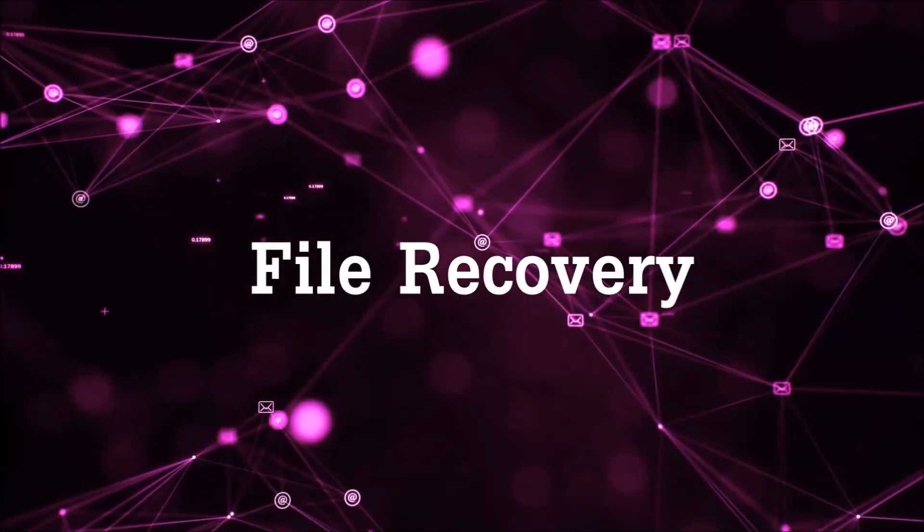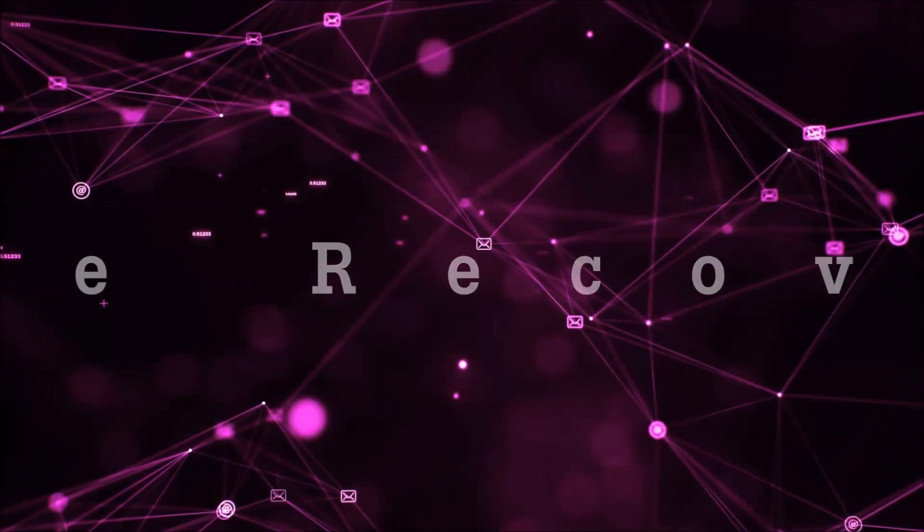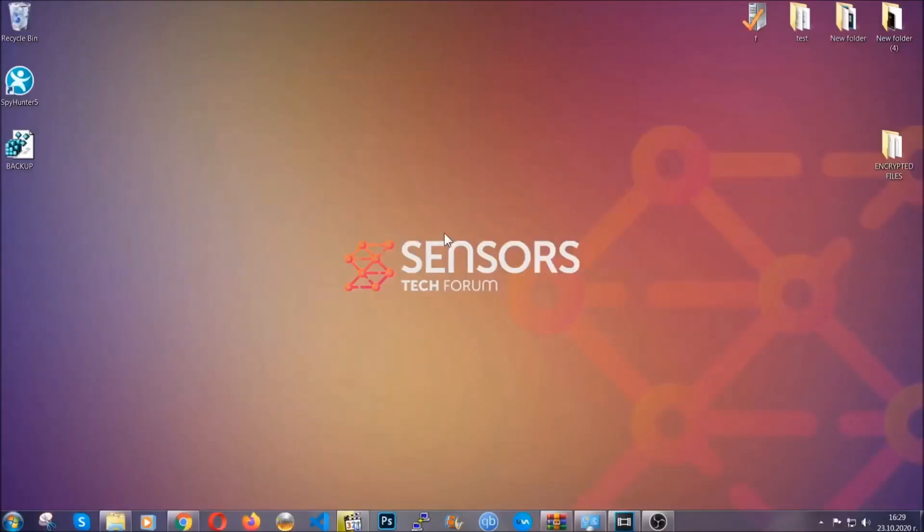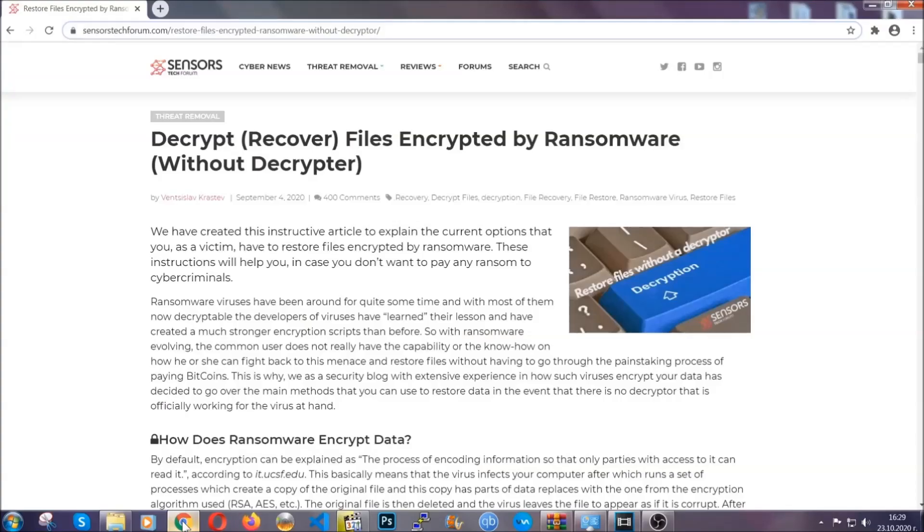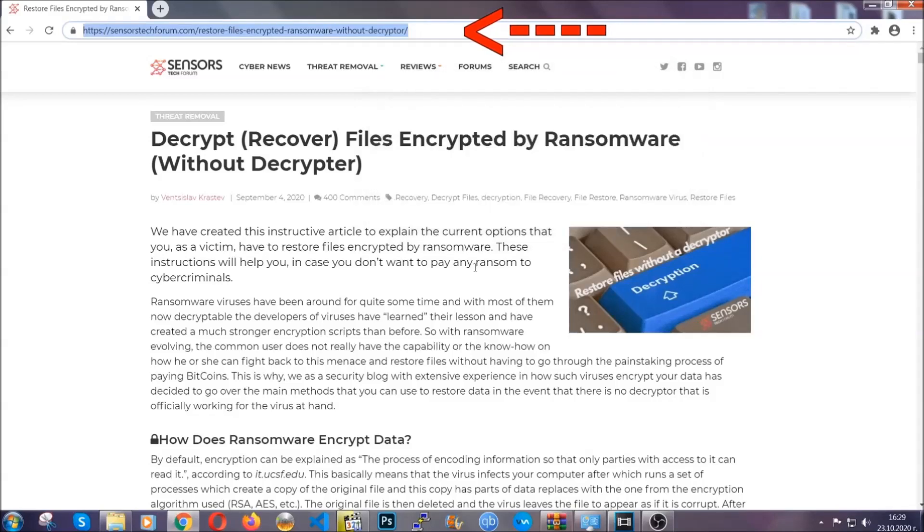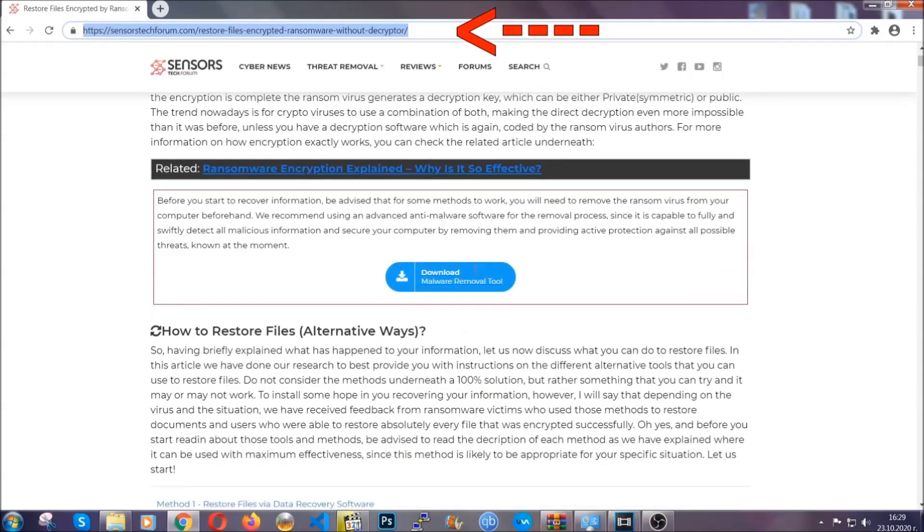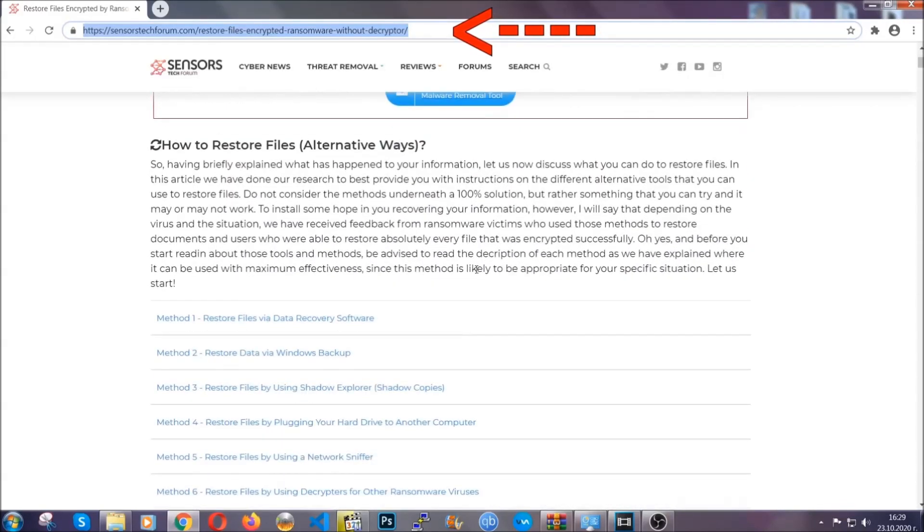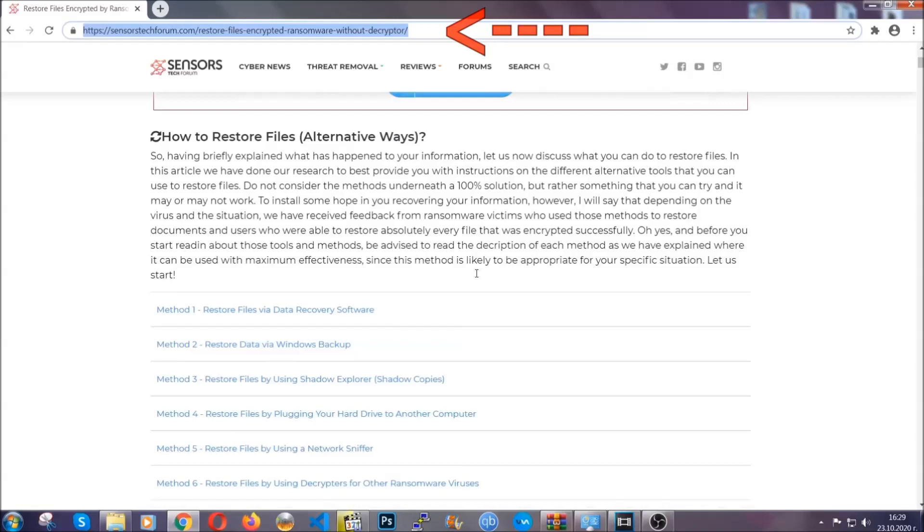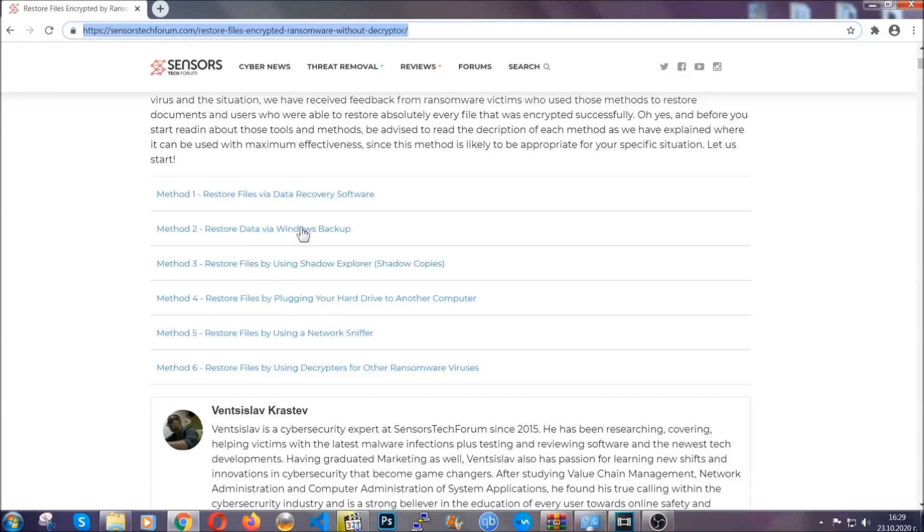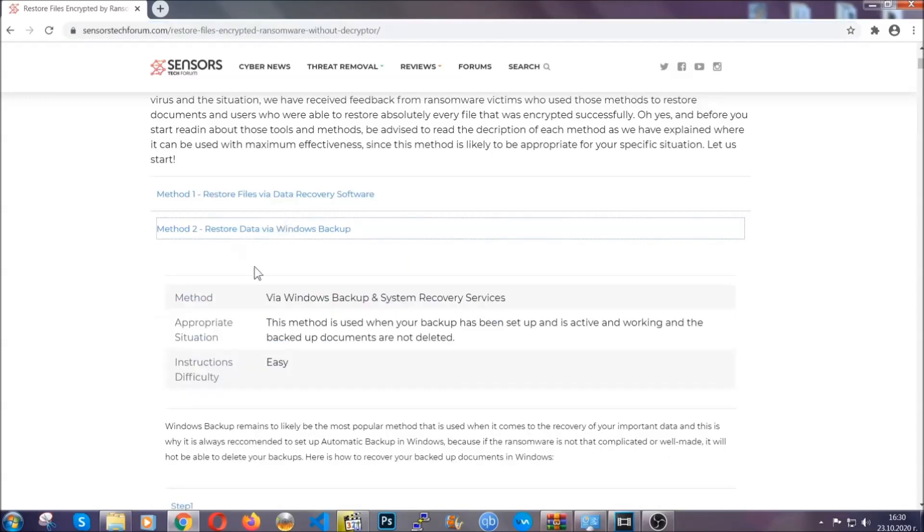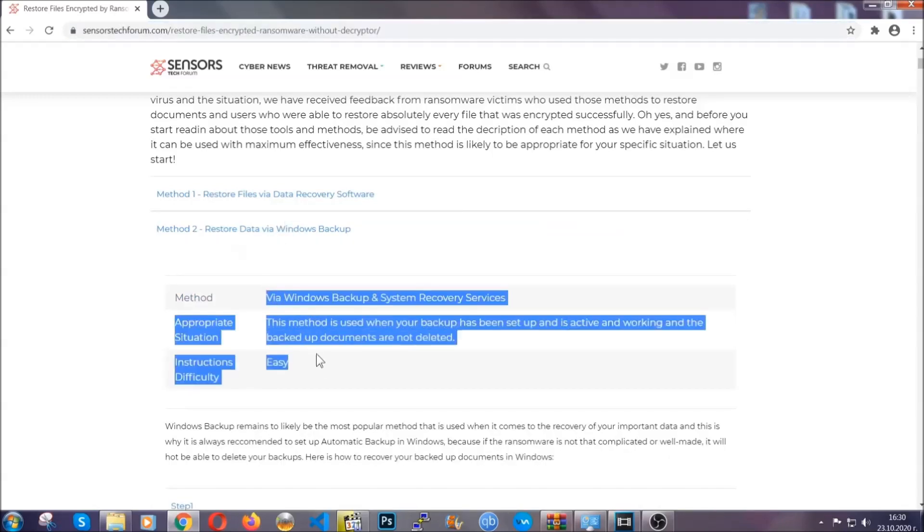Now for the file recovery, I'm going to show you several simple methods that you can try, and that many of our users and our subscribers have already tried, and these methods have worked. What you're going to do is type in the following link in your address bar and hit enter to open it. This will take you to our specific article for file recovery against ransomware viruses.